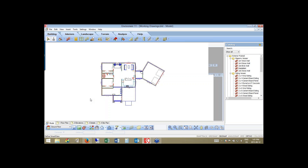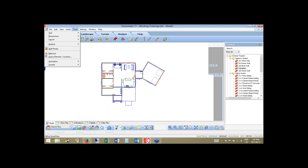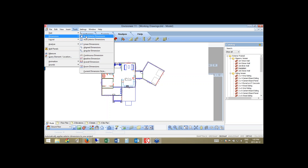The reason I like to do dimensioning here is because the software includes some automatic dimensioning tools: auto-exterior dimension and auto-interior dimension. These two tools are only found here when building the model. Once you go to your working drawing sheets, you can still take advantage of these tools.